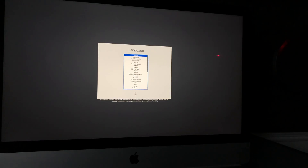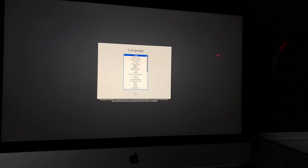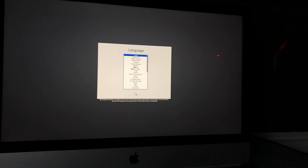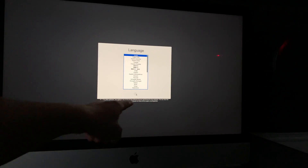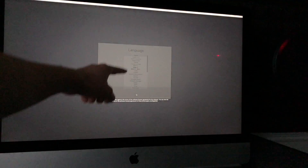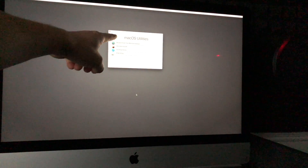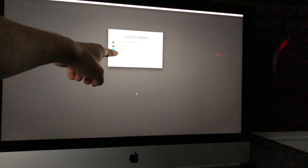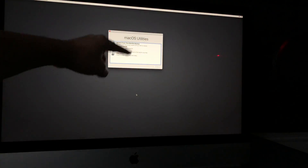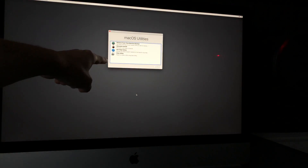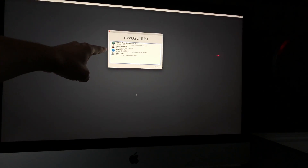After the Apple logo and loading bar finish, you'll be prompted to select your language. Just select English or whichever language you want, then click the arrow. Now we get to the important part.